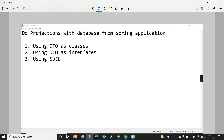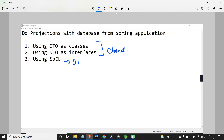What is the difference between using DTOs for projection and using SPEL for projection? In the first two cases — using DTO classes or DTO interfaces — it is called closed projection. In the case of Spring Expression Language, it is called open projection.